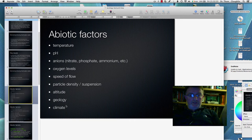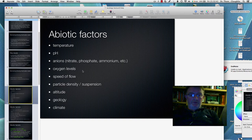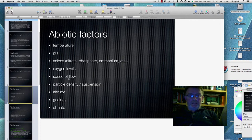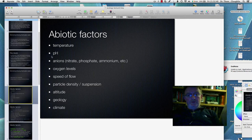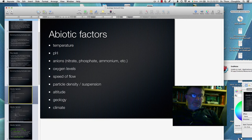Some of these are related — the geology will give rise to the type of particles you get. If you're in a place of high rainfall, that's going to affect things like speed of flow. If the river is high, it's going to affect things like the pH, anions and oxygen level at different times.